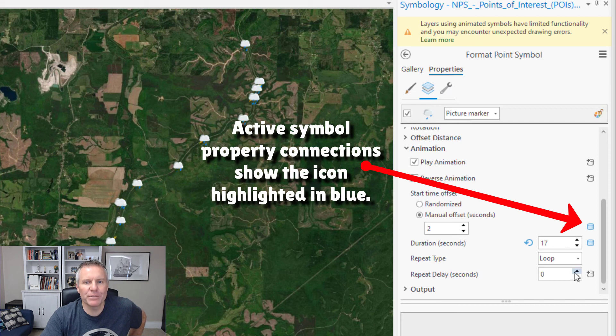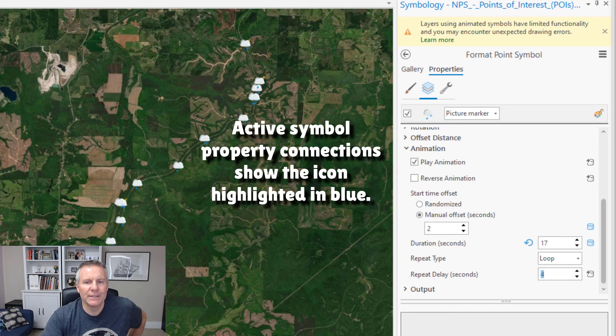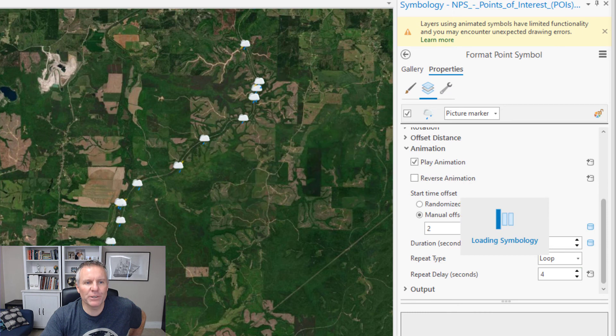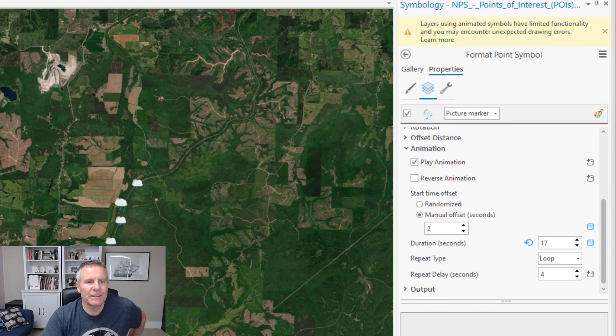There are different types — there's a delay you can add. Like if you add four seconds to the delay, they'll sit there for four seconds and then the animation will start again.